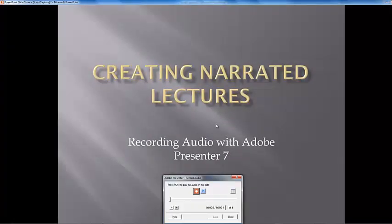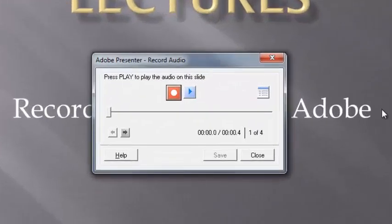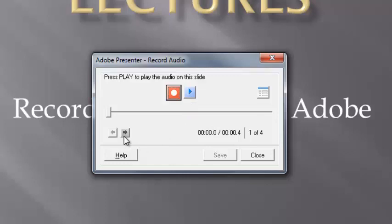Let's take a look at the main controls. This is the record button. This is the play button. It will become active after you have recorded something to play back. These buttons will take you to the next slide or the previous slide.